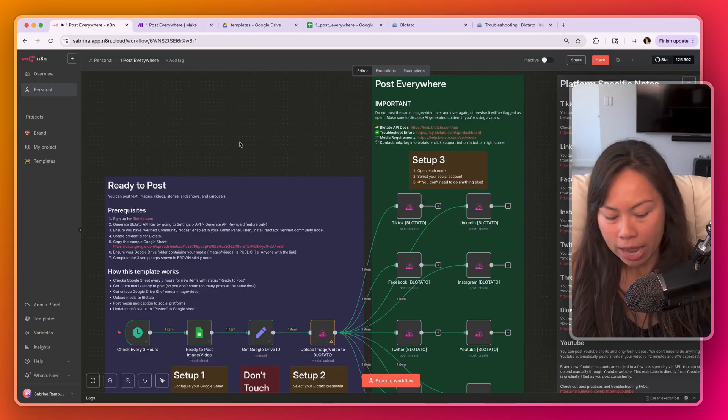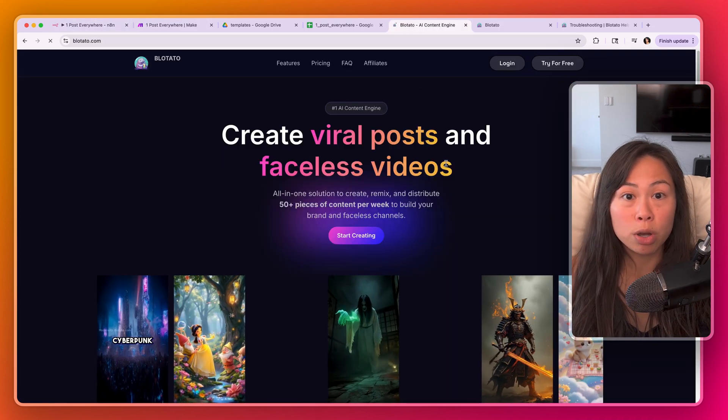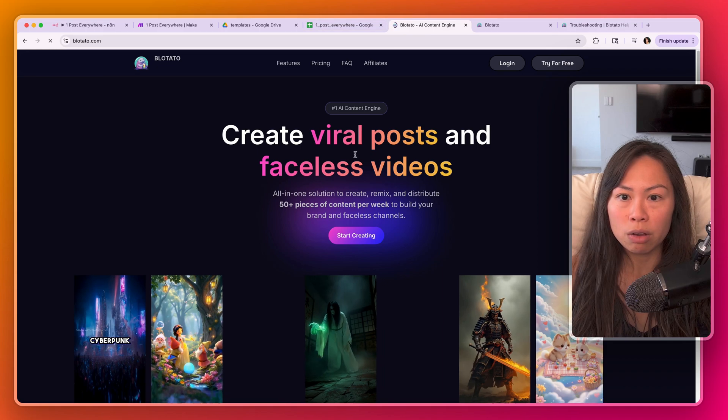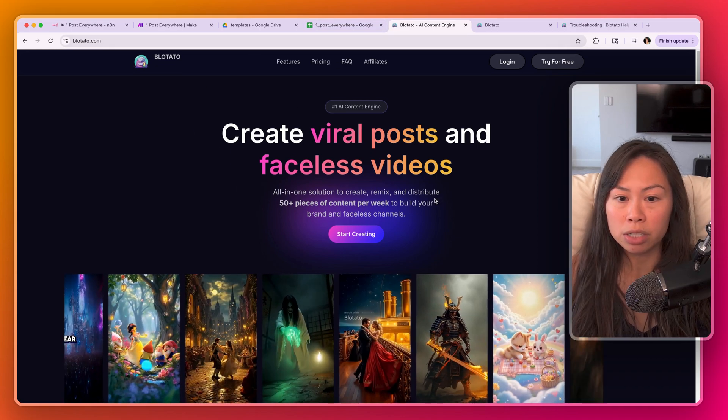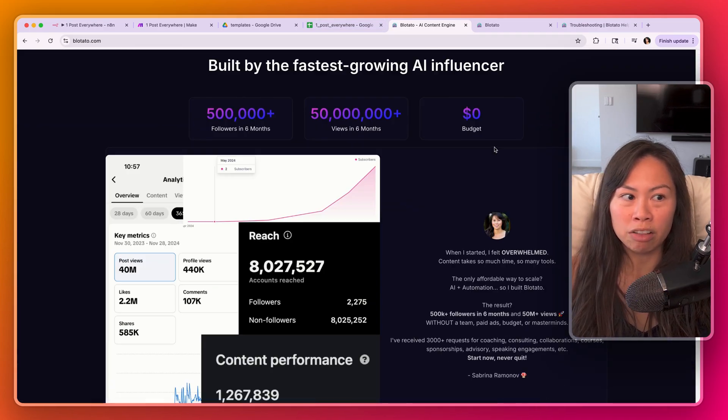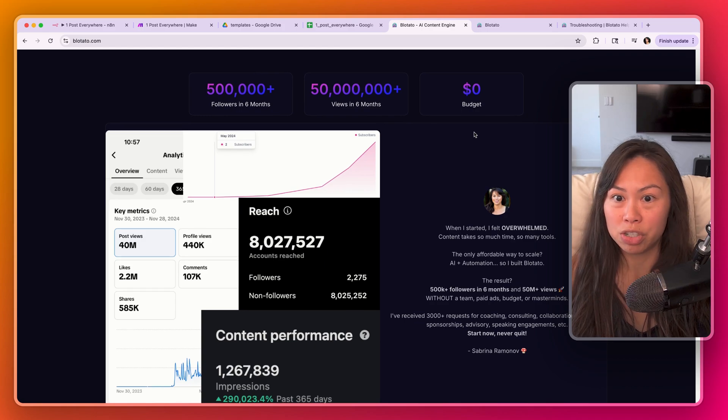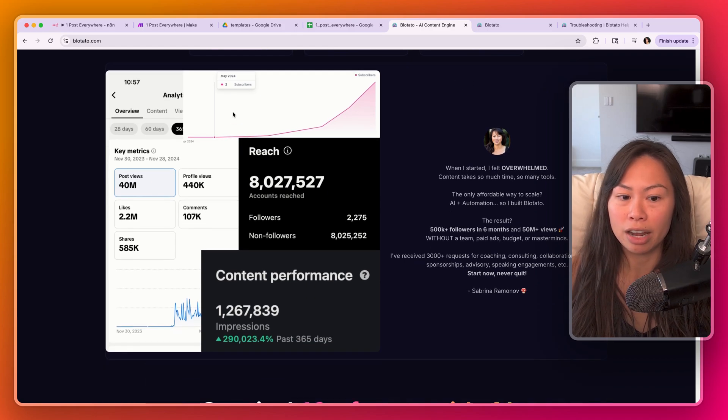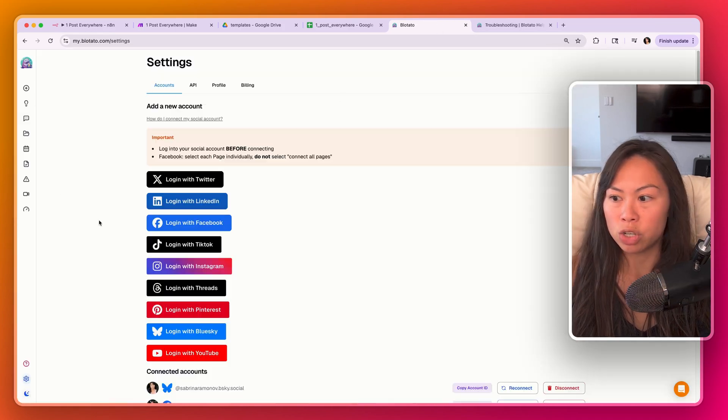Okay so how do you actually set this up? In order to post to social media we're going to use an API that I've built called Blotato. I built it for myself because it was really painful to publish to social media in n8n and make.com. So sign up for this.